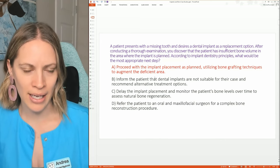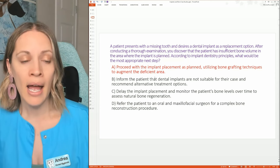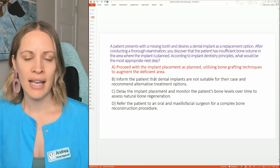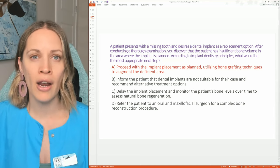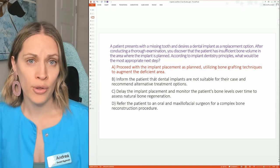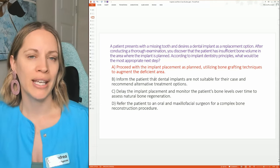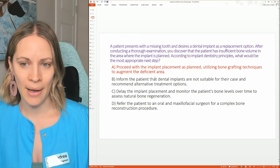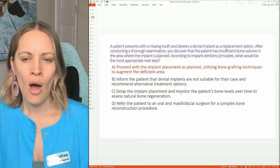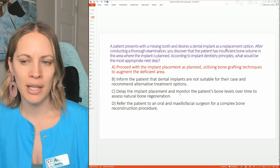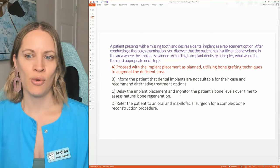You discovered insufficient bone through X-rays, but you don't just automatically rule it out. The implant procedure will be more complicated than first thought — bone grafting may be needed. We can't make that decision for the patient; we need to ask them. So option B — saying it's not suitable and offering a crown instead — isn't correct. Option C, delaying placement to monitor for natural bone regeneration, is also wrong because bone doesn't naturally come back.